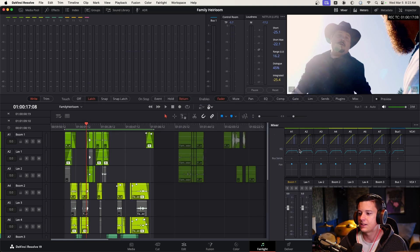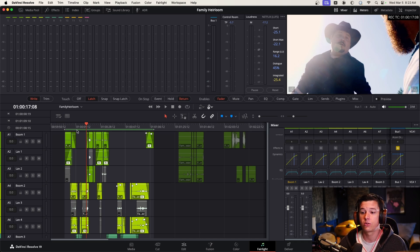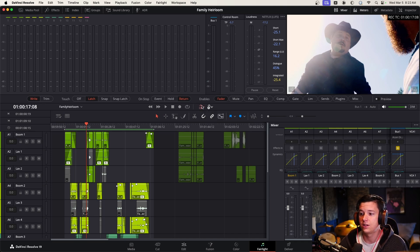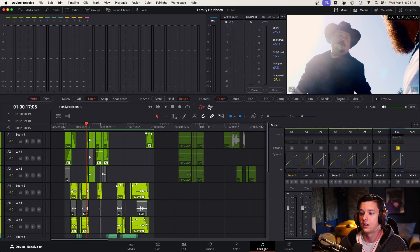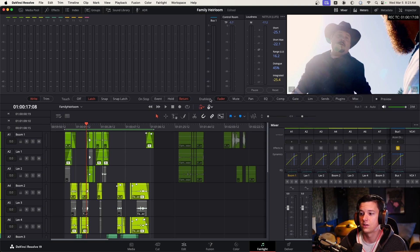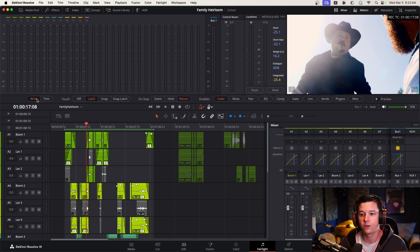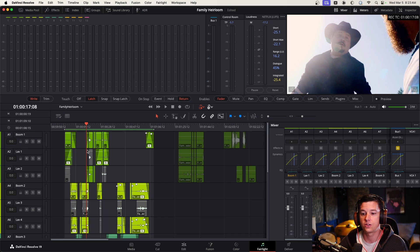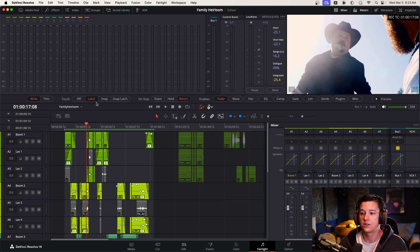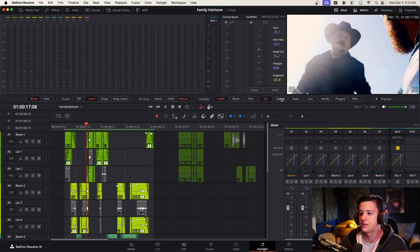So those are the basic settings for all the dialog tracks. And then what you'll want to do as you go through is actually turn on automation that enables the automation for you to actually mix. And then if you click this automation controls, that is how you see what automation mode if you're in write or trim, touch, go ahead and do latch. You can do snap latch as well. I like to do latch that way. If you bring up a track while you're mixing, it will just keep it at that level until you stop. On stop, set that to return. And then just enable the fader. I mean, you can enable all these if you want, EQ and compressor.